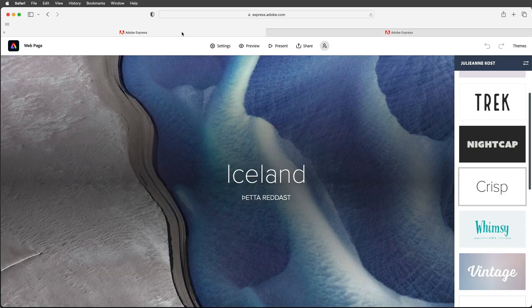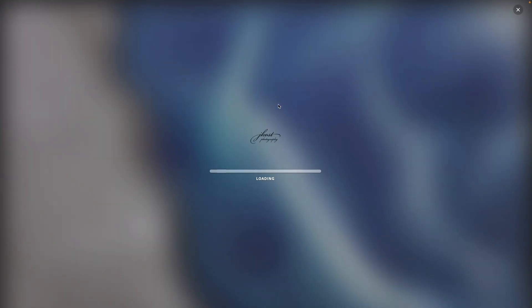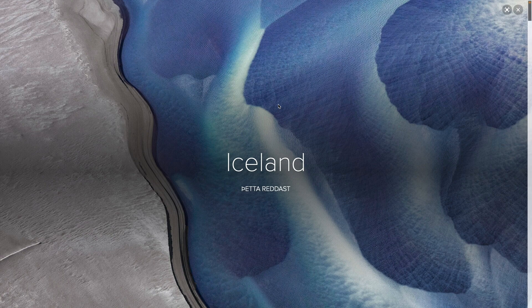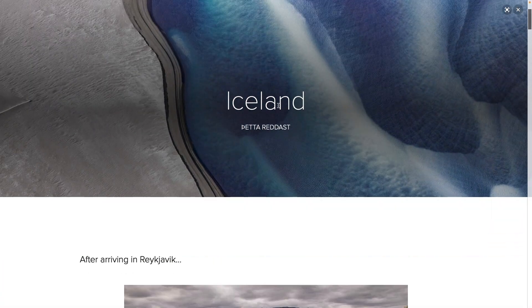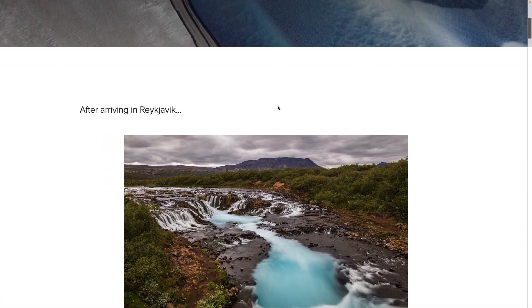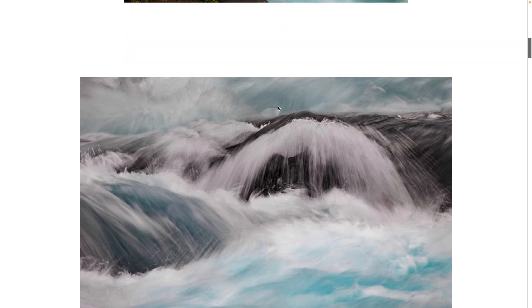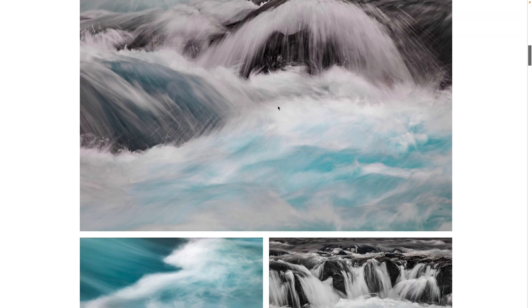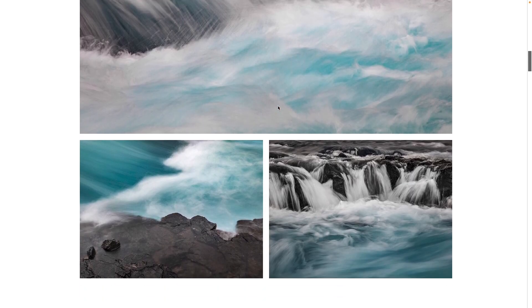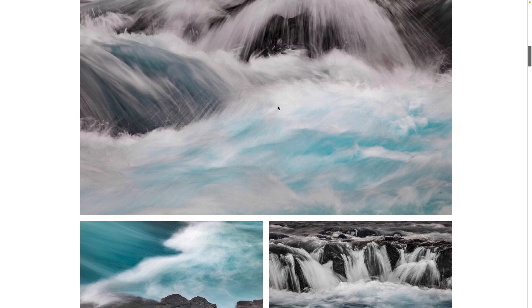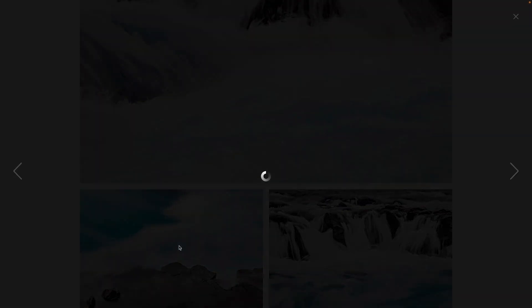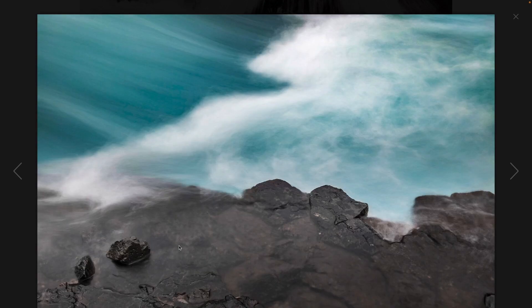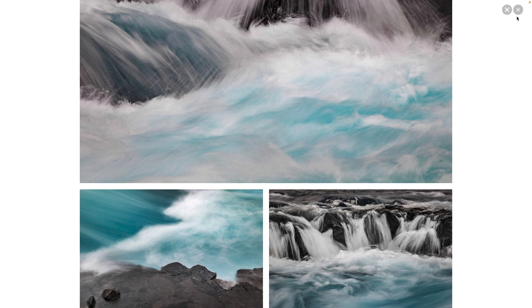Alright when I'm ready to view my project I can either choose to preview it or I can present it to get a better idea of what this would look like without all of the little pluses in between all of my images. One thing I might not have mentioned was when someone does preview the images that are in a photo grid they can also click on any of those images in order to see them larger and move through them as well. Alright let's escape out of here.